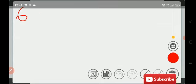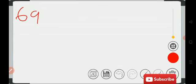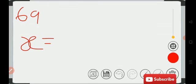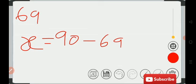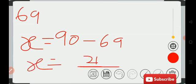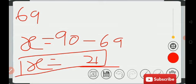Let's take another example: 69. What is the complement of 69? So 90 minus 69. We get 21 — the complement of 69 is 21. Now let's talk about the supplement.